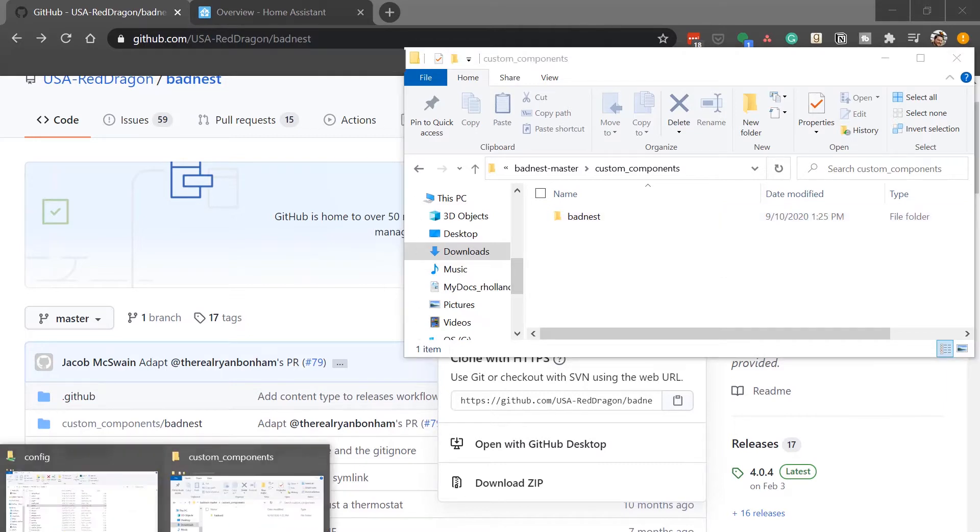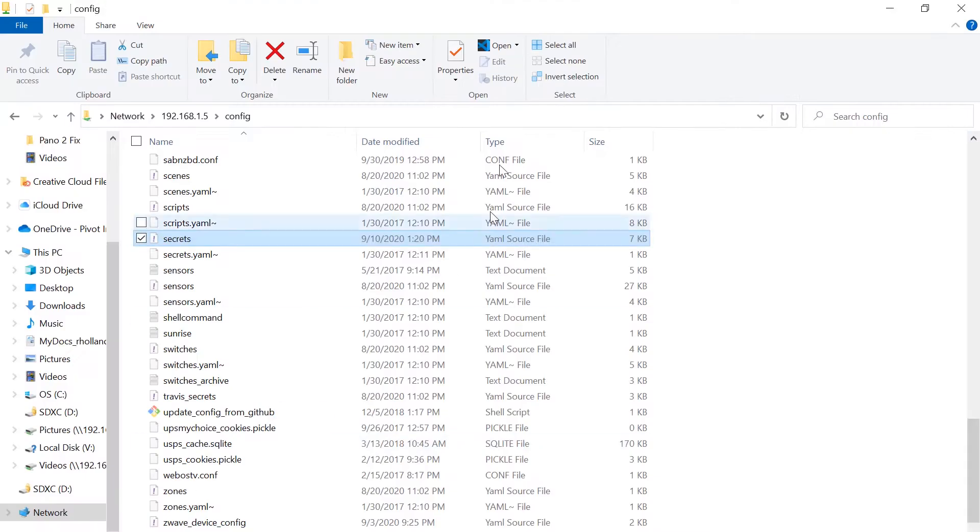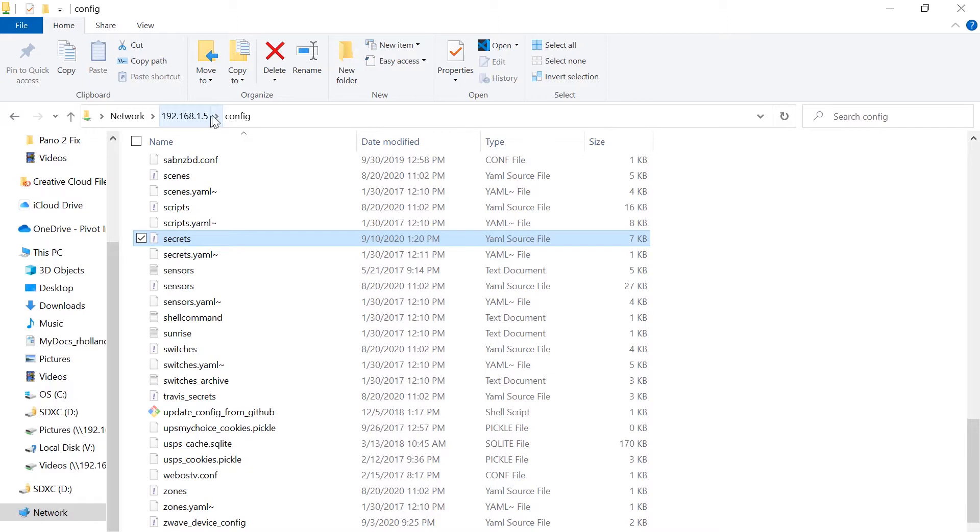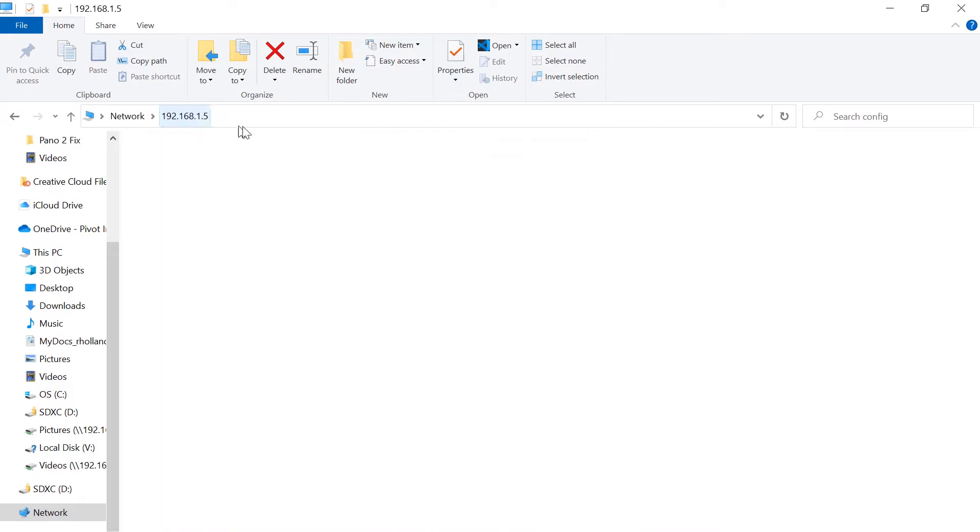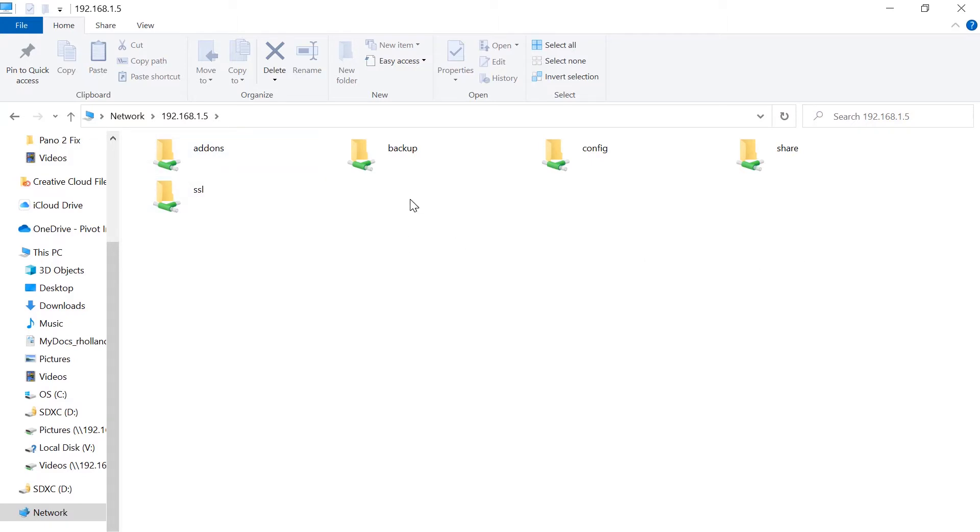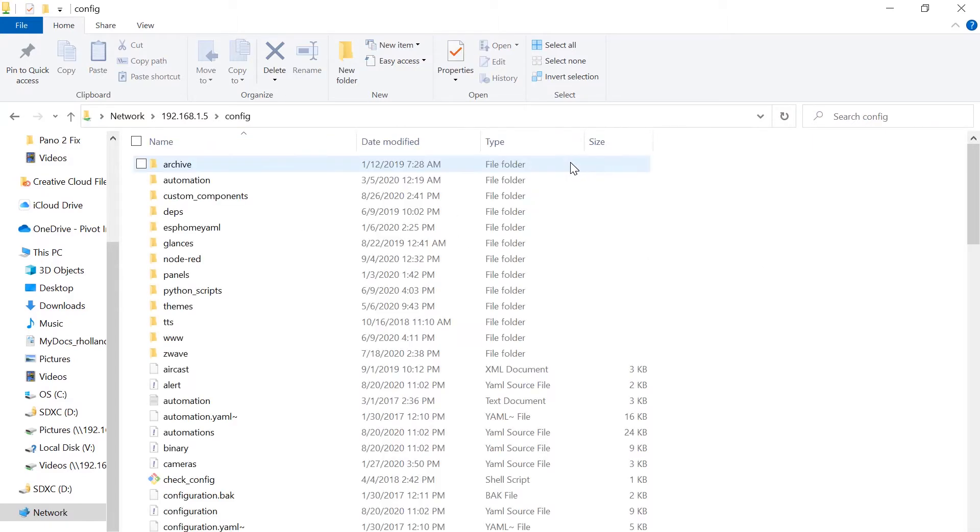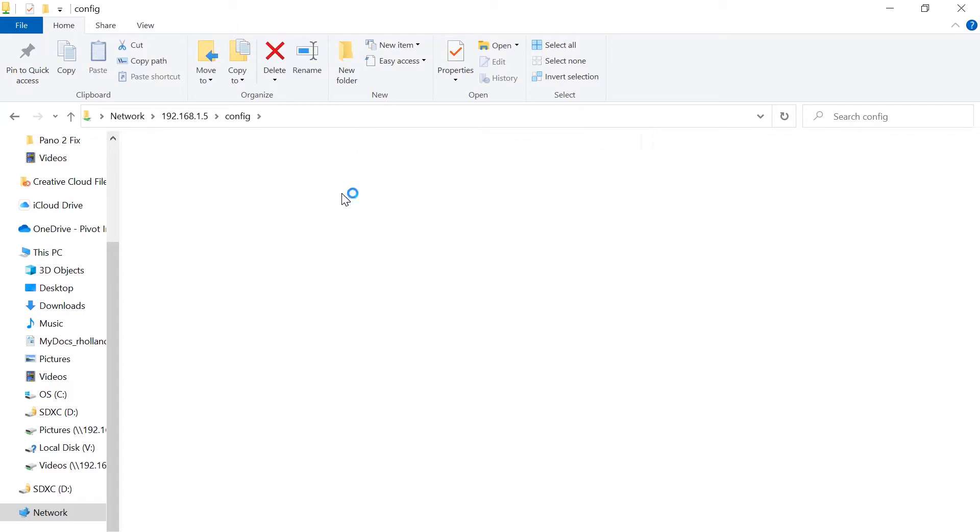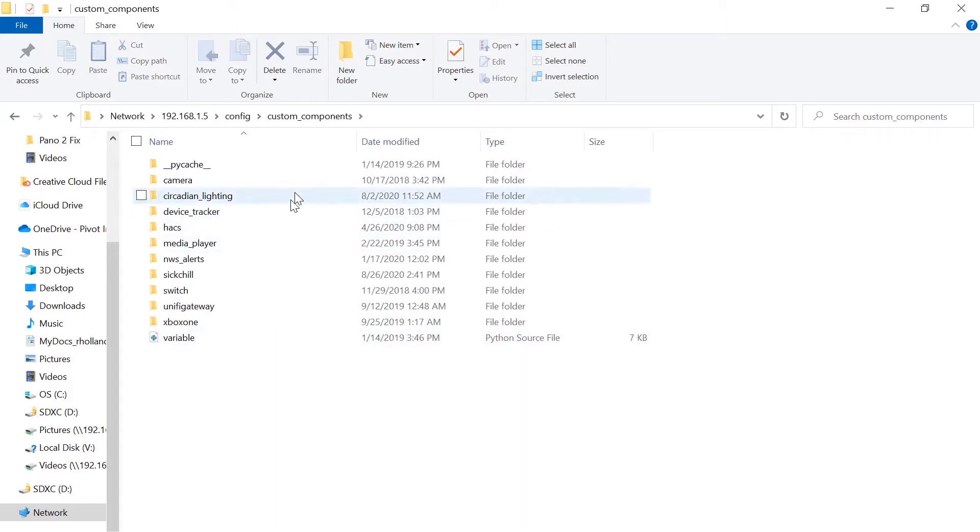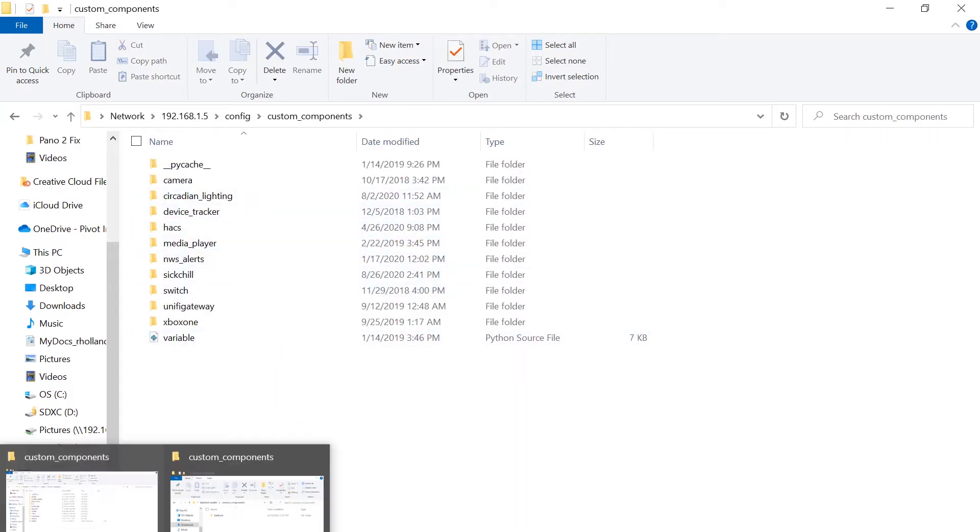So you'll need to copy what's in here, which is just badnest, to your custom components area in your Home Assistant instance. So in my case, I'll be using the Samba connection via Windows. You can also use something like WinSCP or Terminal if you want to, but I prefer to use the Samba access so I can just do it inside of Windows.